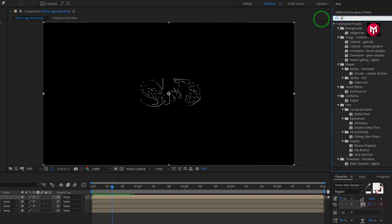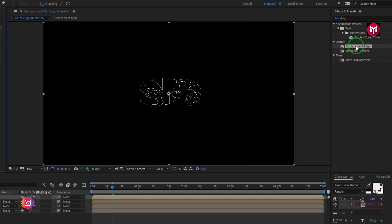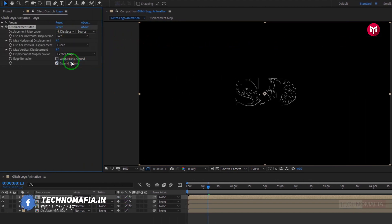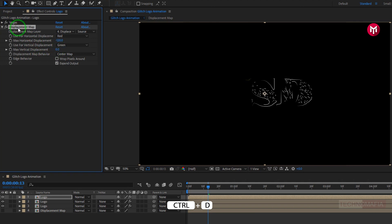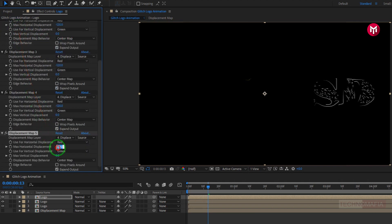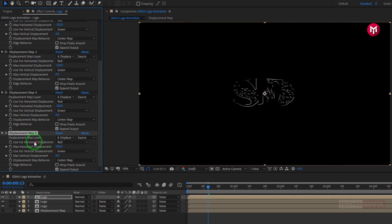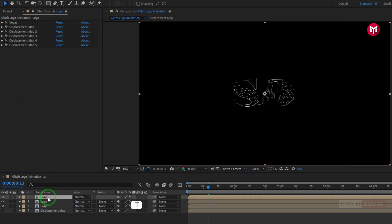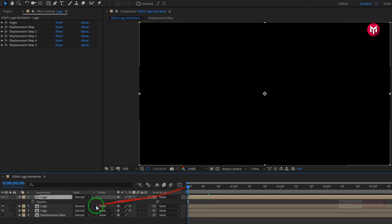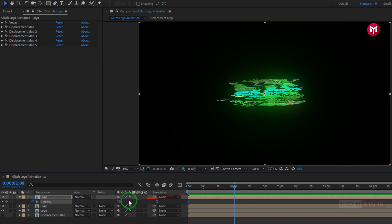Now in effects and preset, search for displacement map. Add it to the logo composition. Now change displacement map layer to displacement map. Now change max horizontal displacement to minus 120. Change max vertical displacement to 0. Now create 4 more duplicates of displacement map. Press Ctrl+D to create it. Now for displacement map 5, change max horizontal displacement value to 500. Now for the logo composition, press T to bring up opacity. Now at start of the timeline, create a keyframe for opacity. Change opacity to 0%. Now at 1 second, change opacity value to 100%.